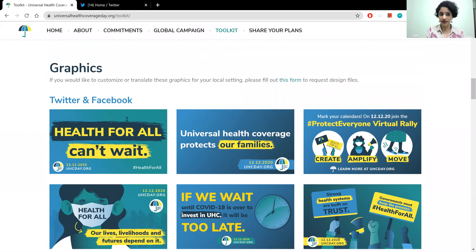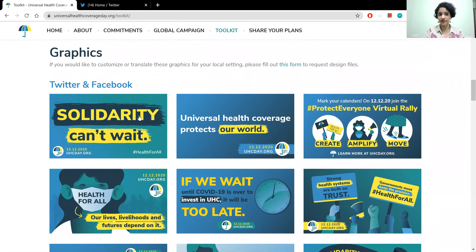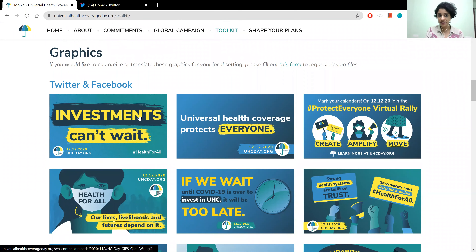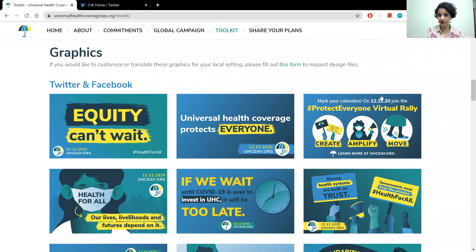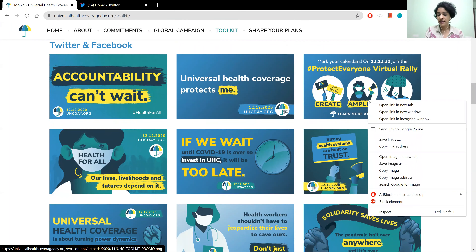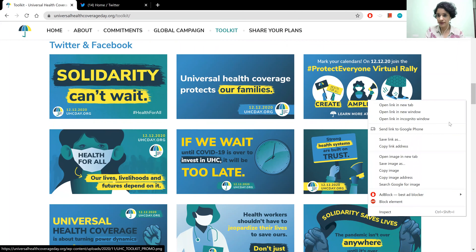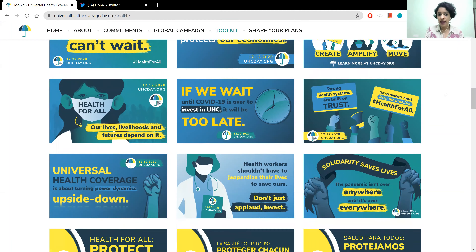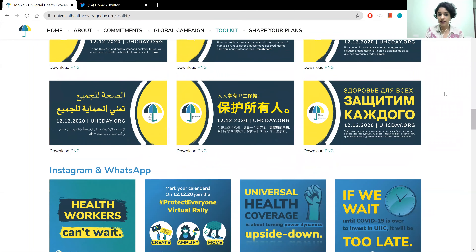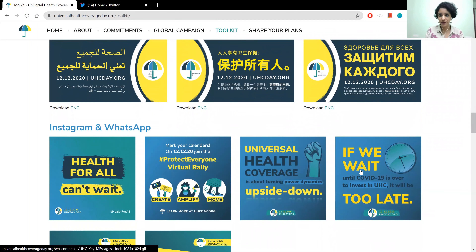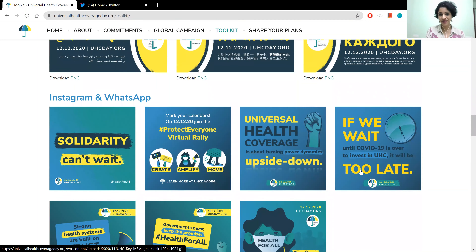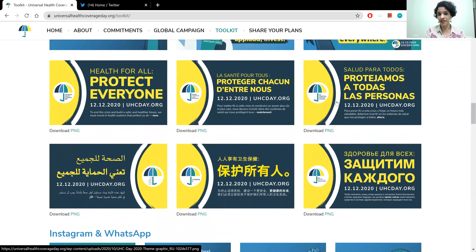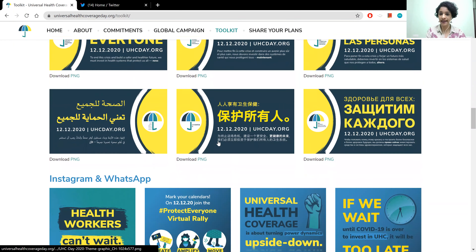If you scroll down below, there are other graphics that include GIFs that you can add to your Twitter or Facebook, graphics that you can download as PNG files, and graphics for your Instagram and WhatsApp as squares. This is the UHC Day theme and you can get it in all the UN languages. You're also welcome to translate it.